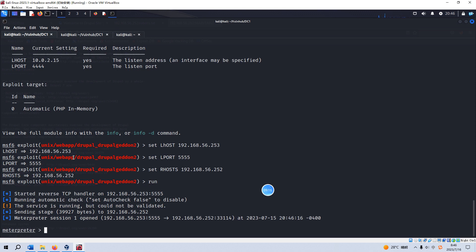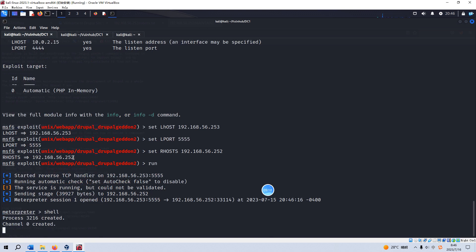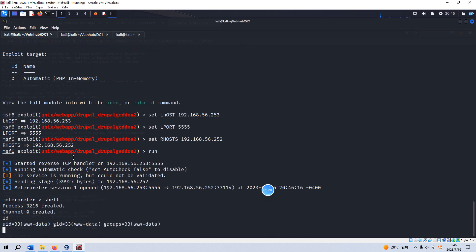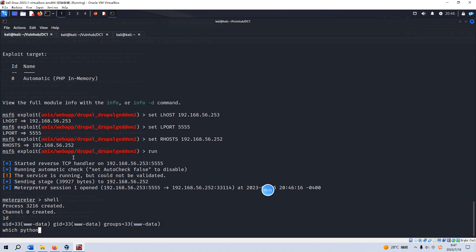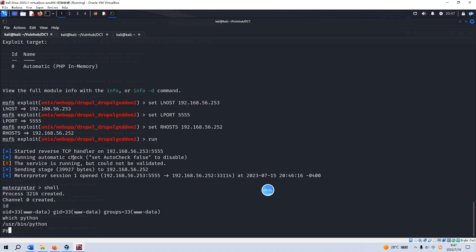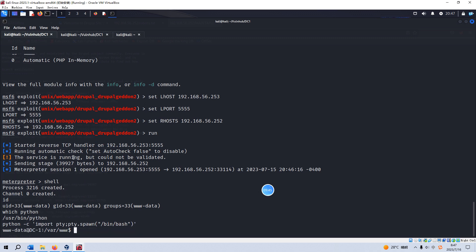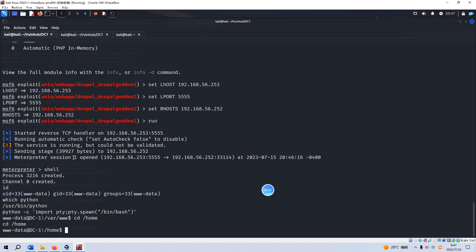Now we can use the shell. The ID—now we're just the user www-data. We can make this interactive, to become the bash shell. We need to check the Python version. Python 2 is there, so we can use the pty module.